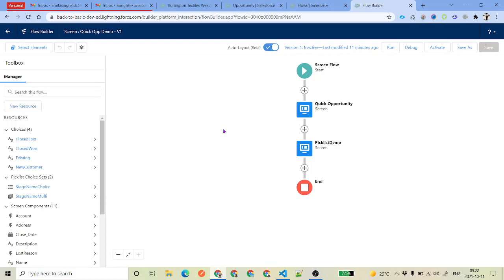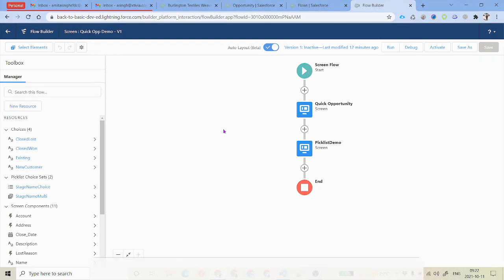Hello everyone, welcome back to SFDC Panther. My name is Amit Singh. In the previous video we talked about the input elements related to picklist values. In this video, we will talk about resources — how we create resources inside a Lightning Flow Builder.